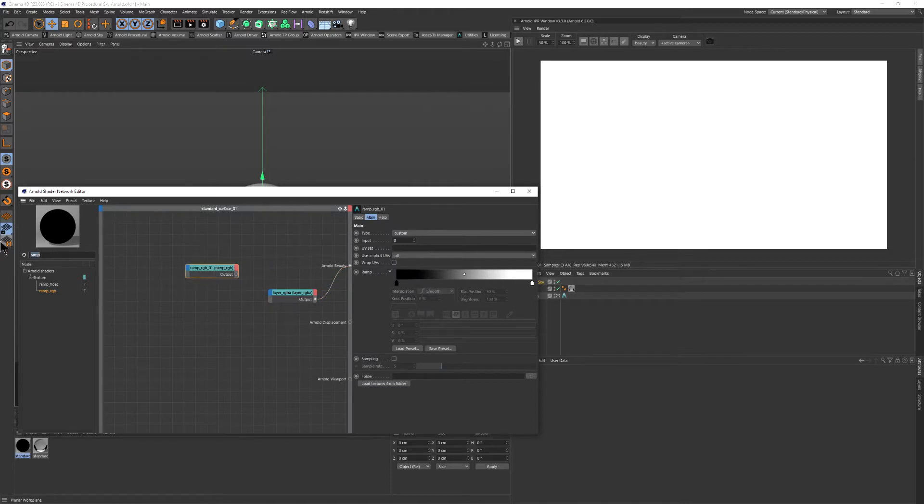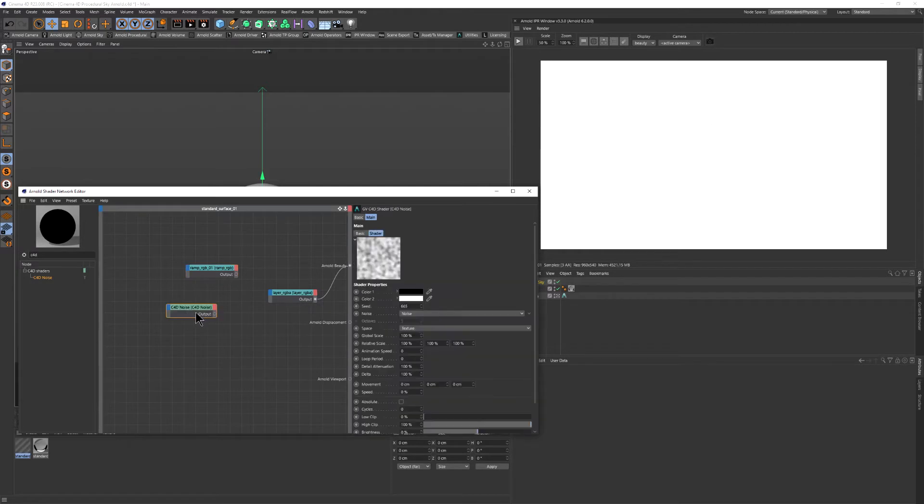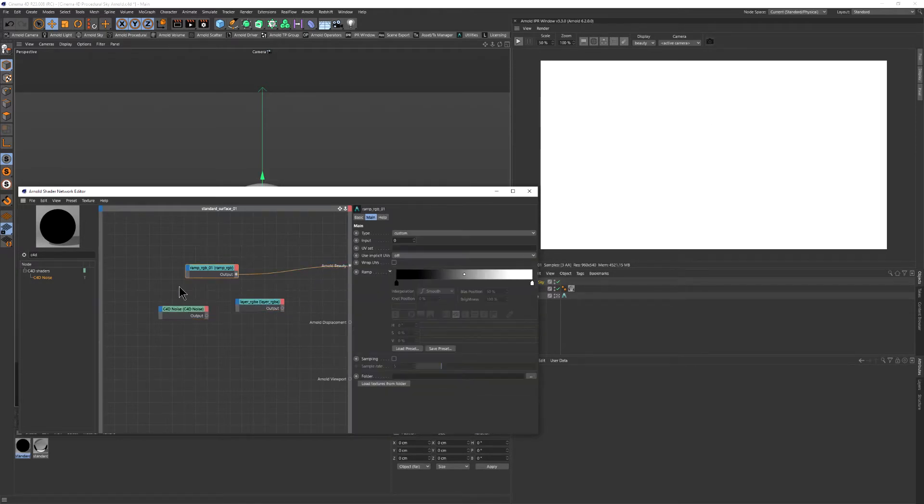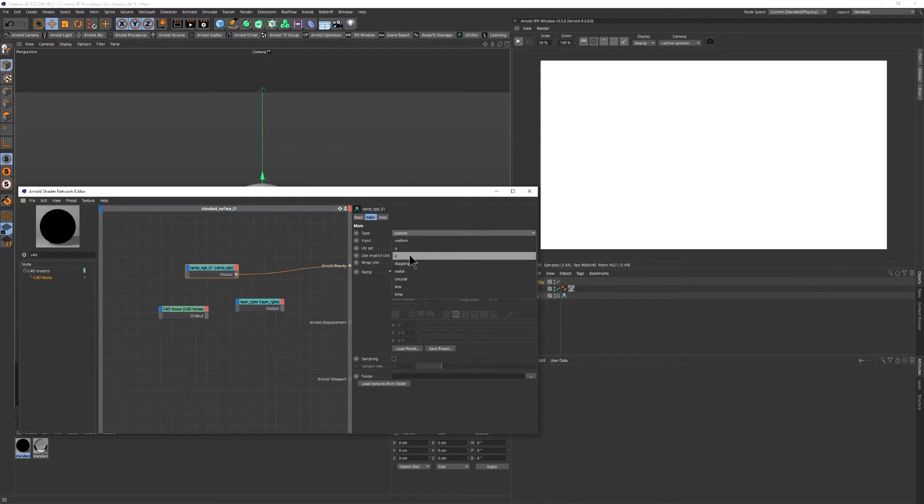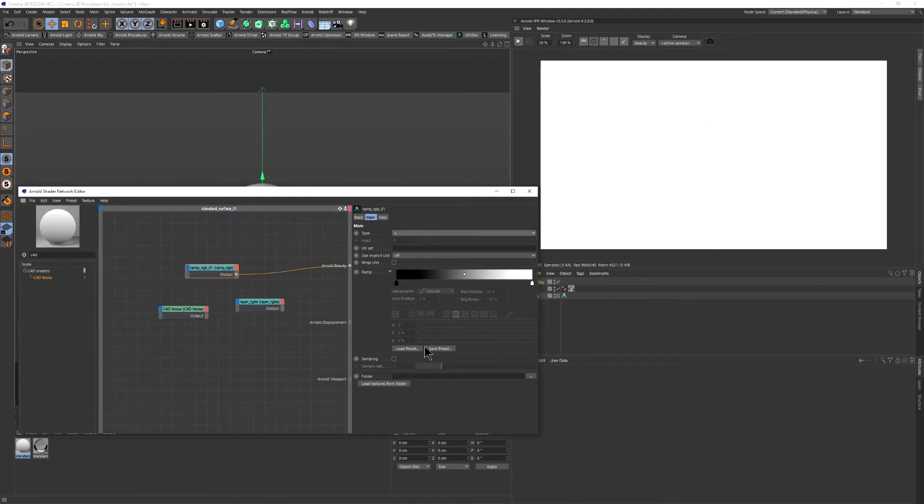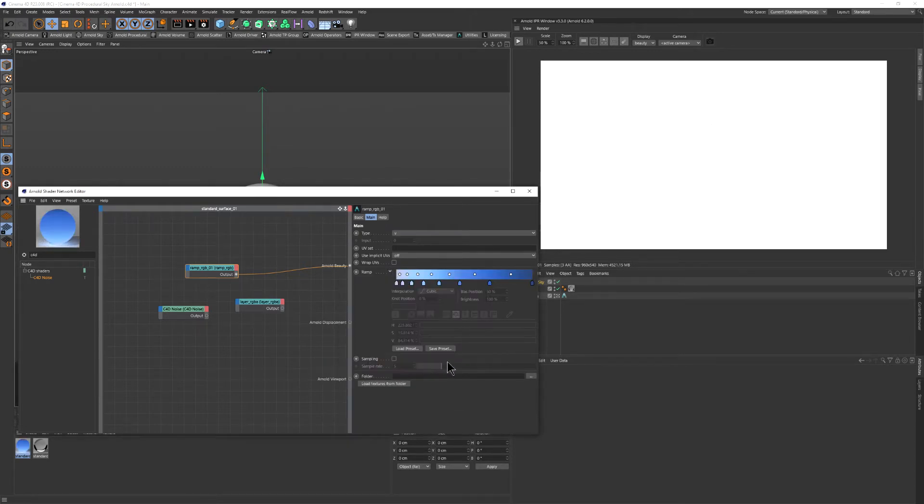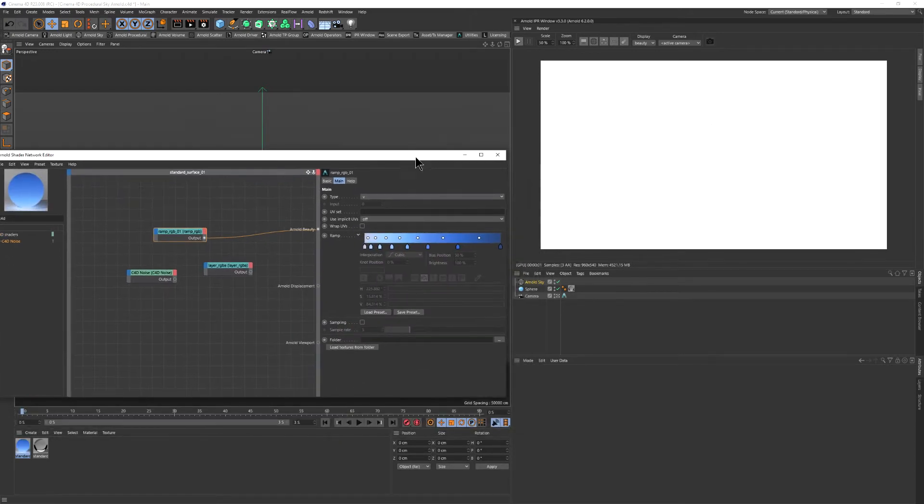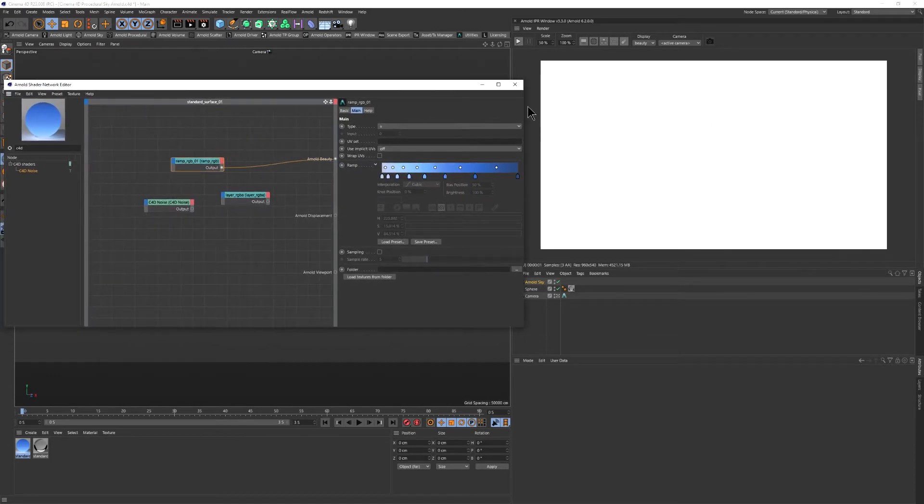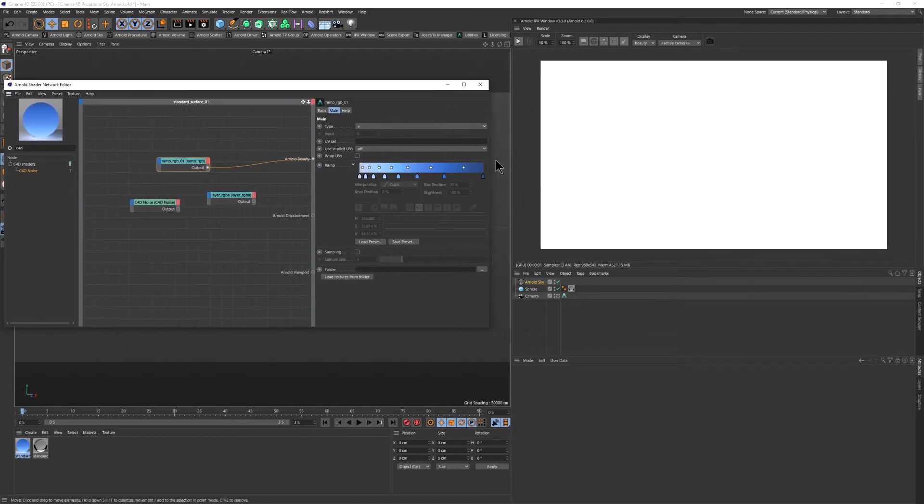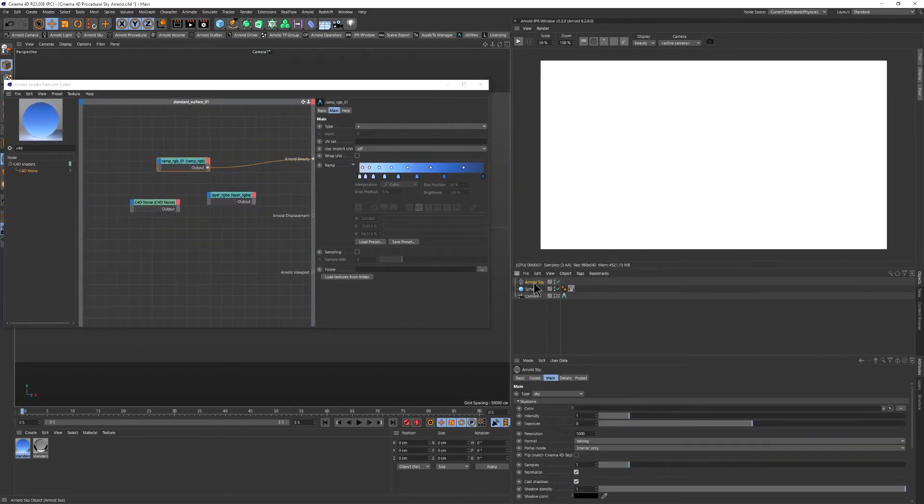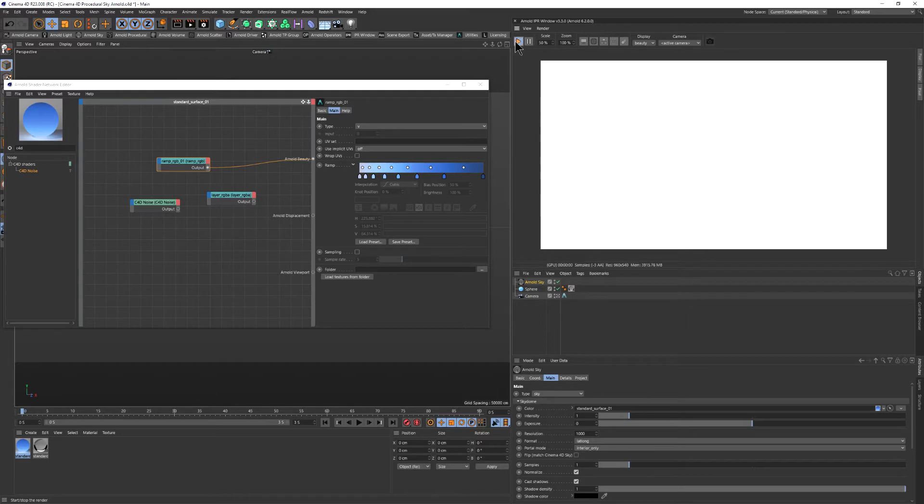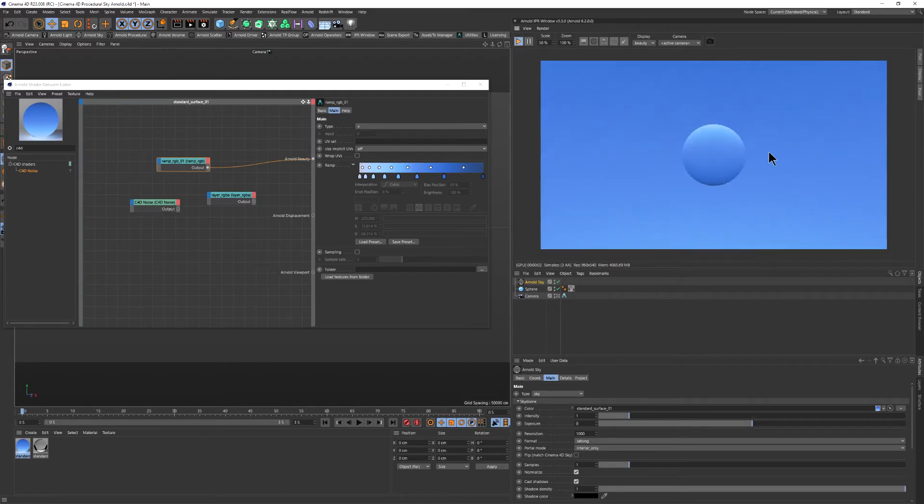So let's start with the ramp. First of all, we need to switch the tag to V. We have some presets here for a sky. Let's see what we're going to have here. So let's connect the material to the color channel. I'm going to fire up the IPR.